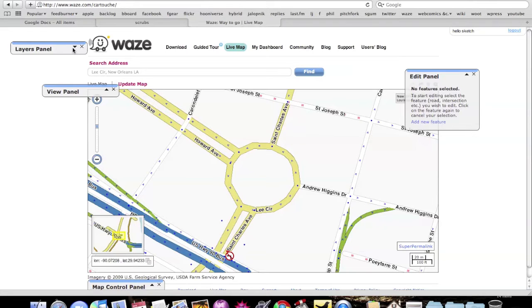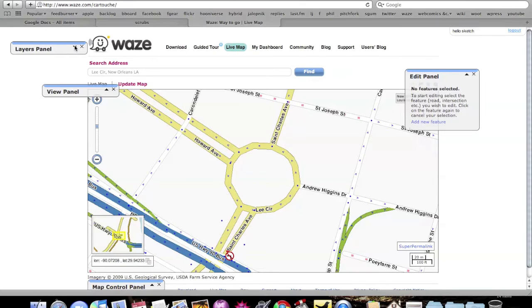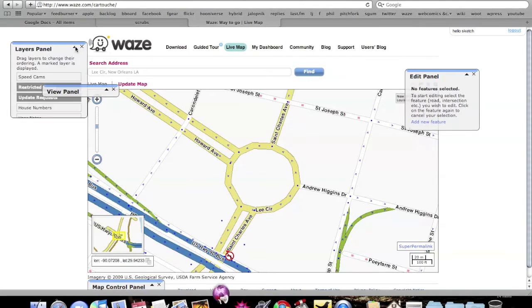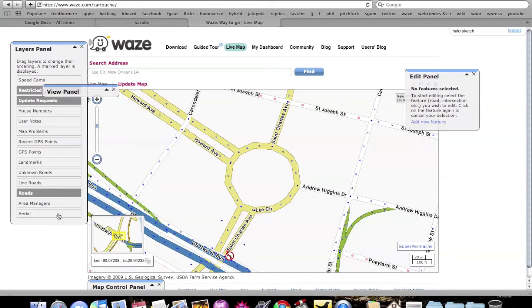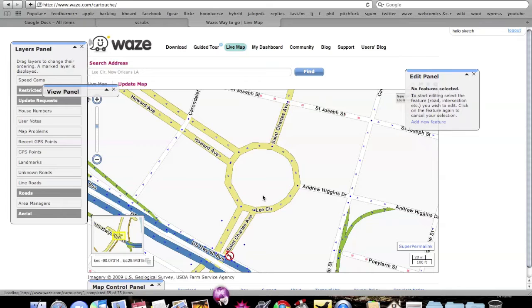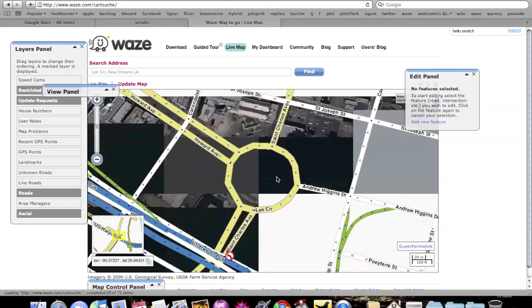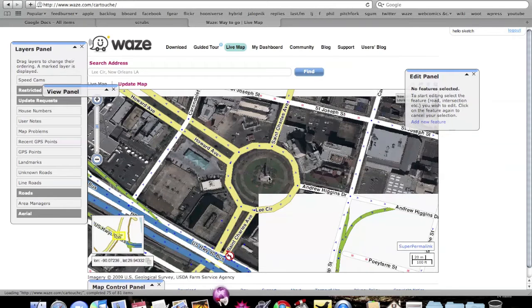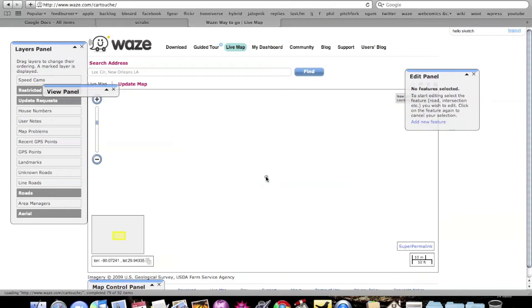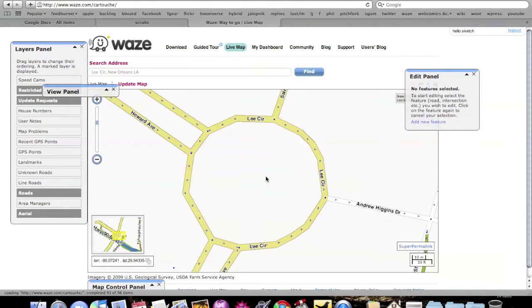I've just learned these by doing, I guess. First of all, I found a suitable roundabout — this is Lee Circle in New Orleans. We're going to turn on the aerial view so you can see the right size.